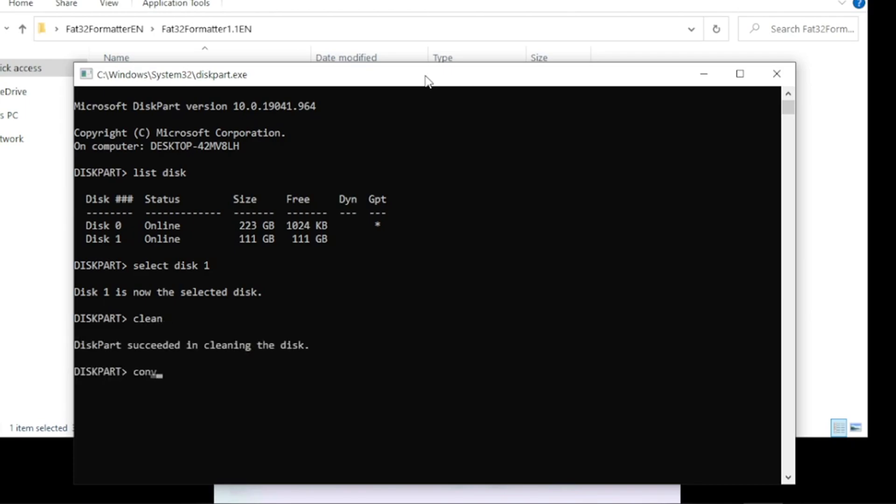Now type convert MBR. This will change the partition of our hard drive. We can go ahead now and format our hard drive.